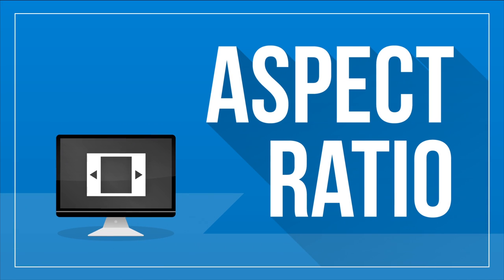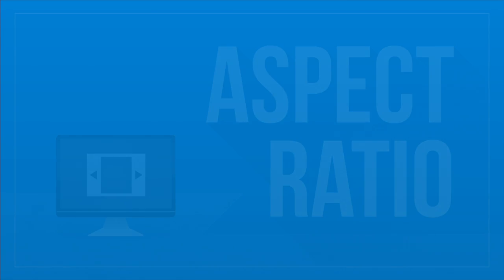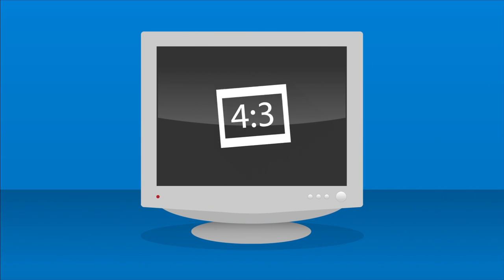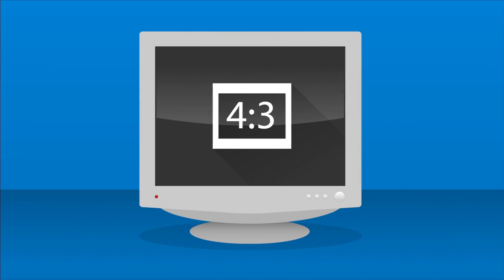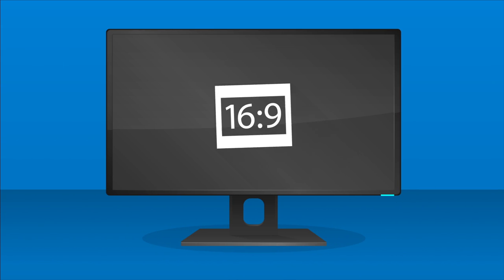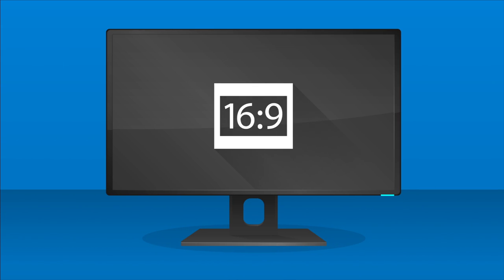Aspect Ratio. This describes how wide a display is compared to its height. The old tube type monitors were 4x3. Now, the most common ratio to find is 16x9, the same as most HD TVs.